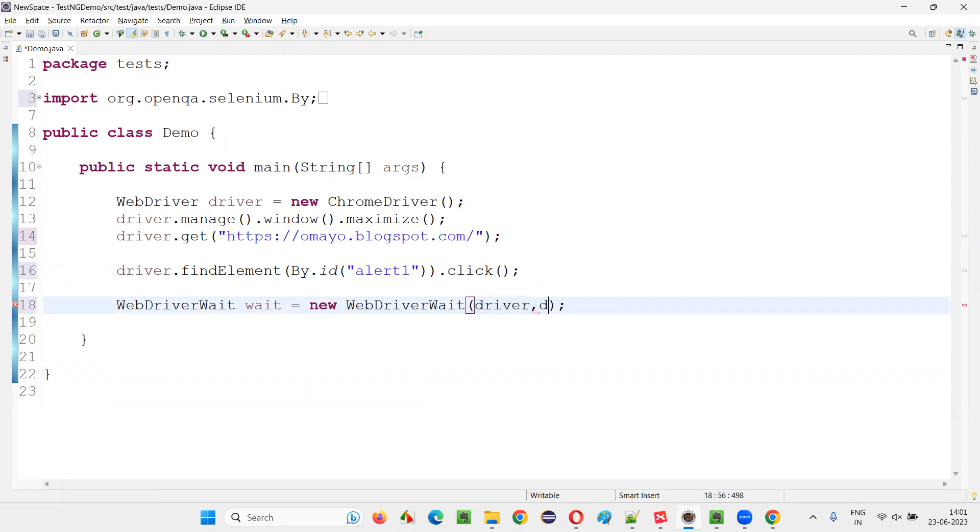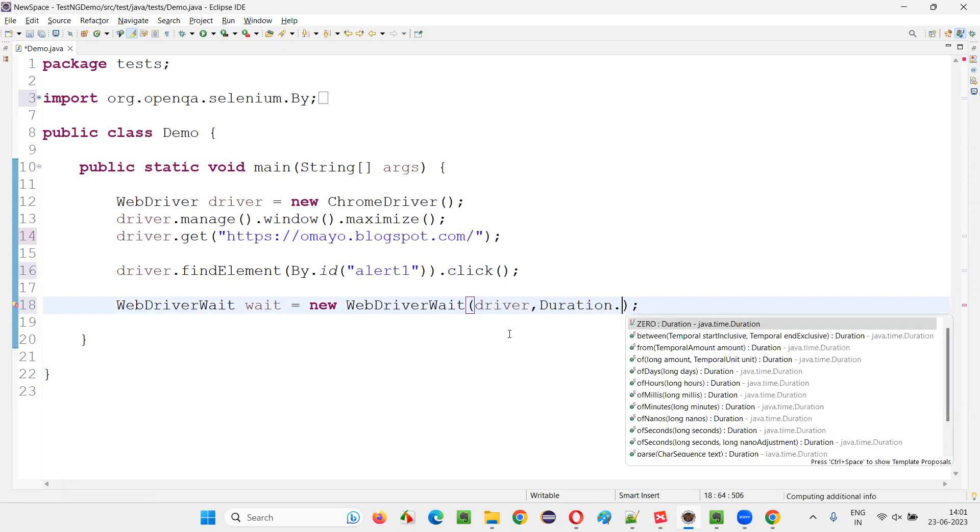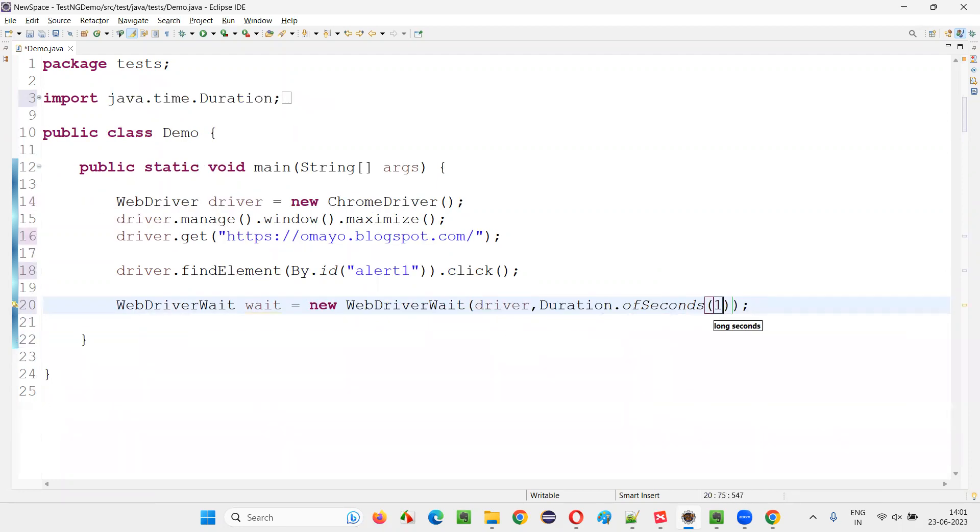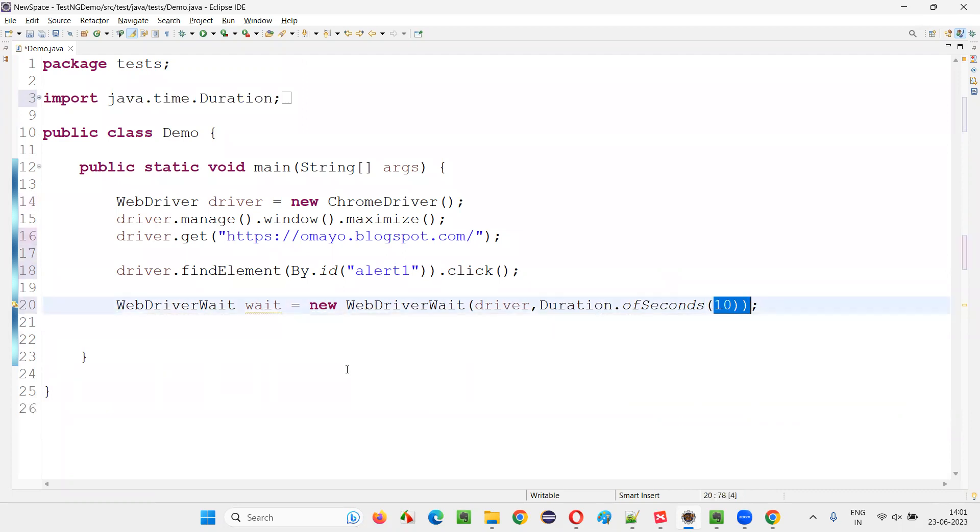Here provide driver, and here say duration dot of seconds, and give the maximum time. If the alert comes within this 10 seconds, that's okay.